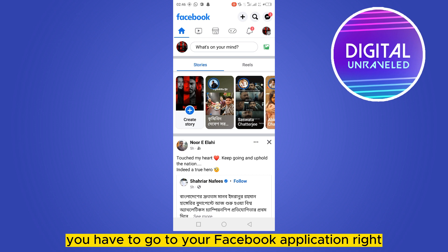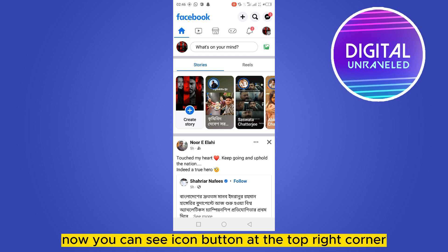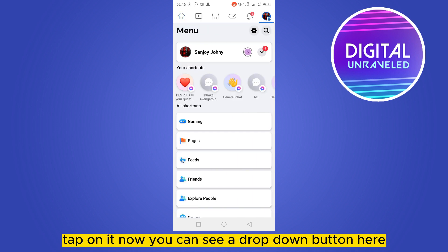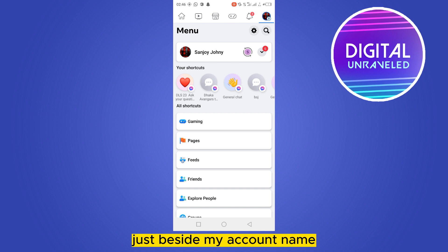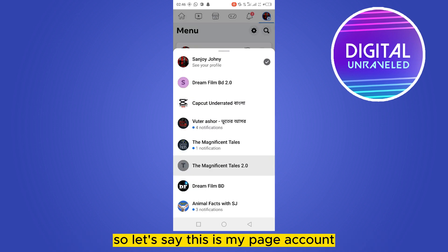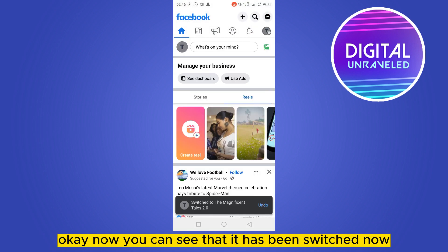The first thing you need to do is go to your Facebook application. Right now you can see I'm at the home page of my Facebook account. You can see an icon button at the top right corner — tap on it. Now you can see a dropdown button just beside my account name — tap on it. Then you have to switch your account to your page account.